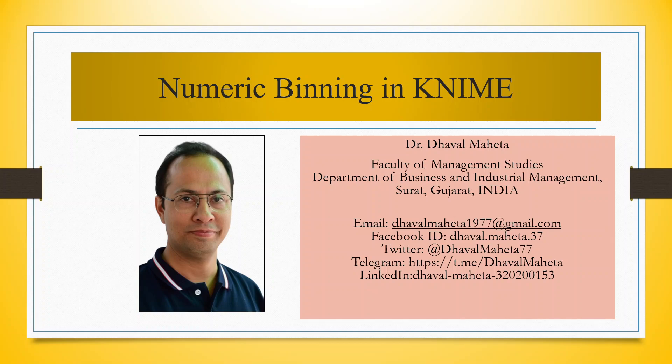Hello to all my viewers, this is Dr. Dawal Mehta, and today we will understand what is numeric binning in KNIME.